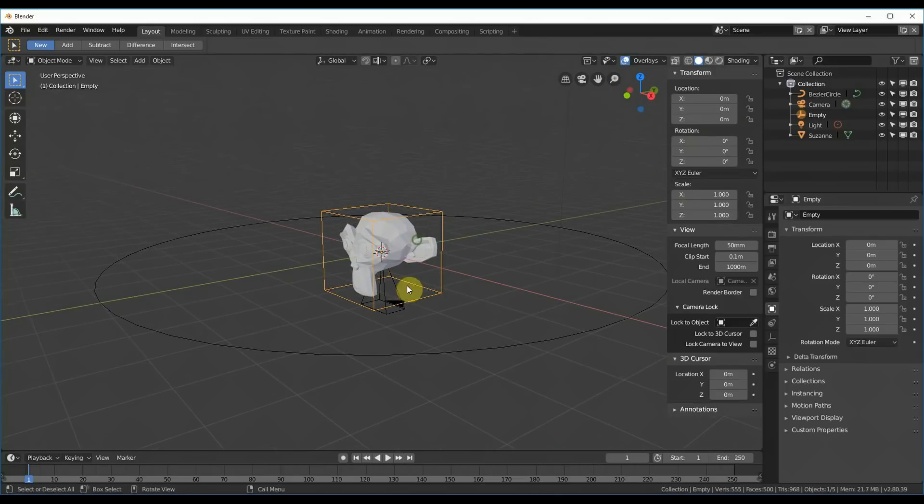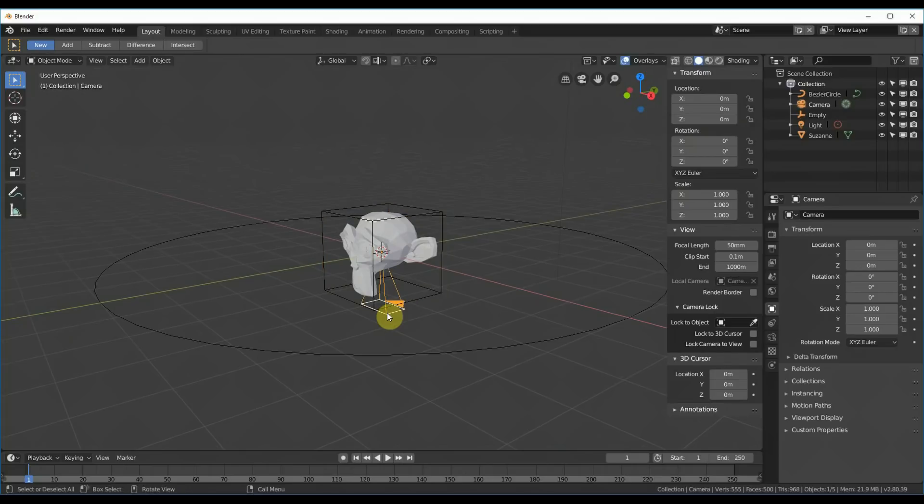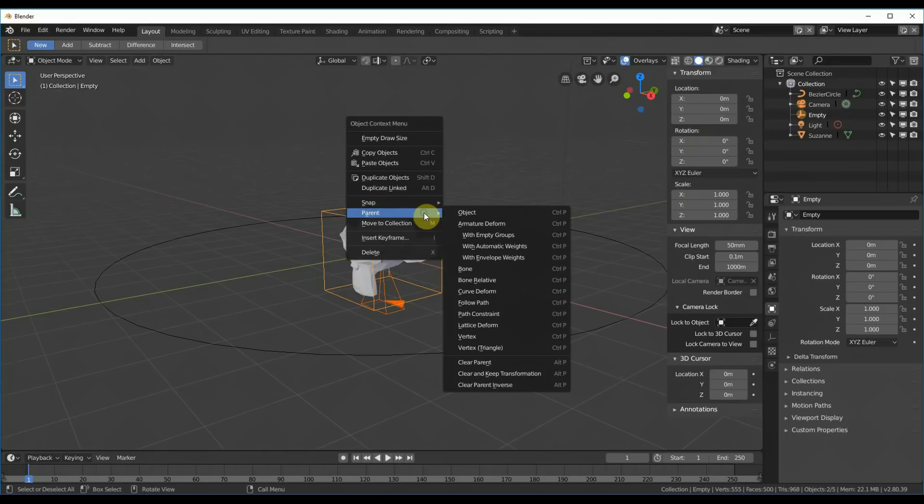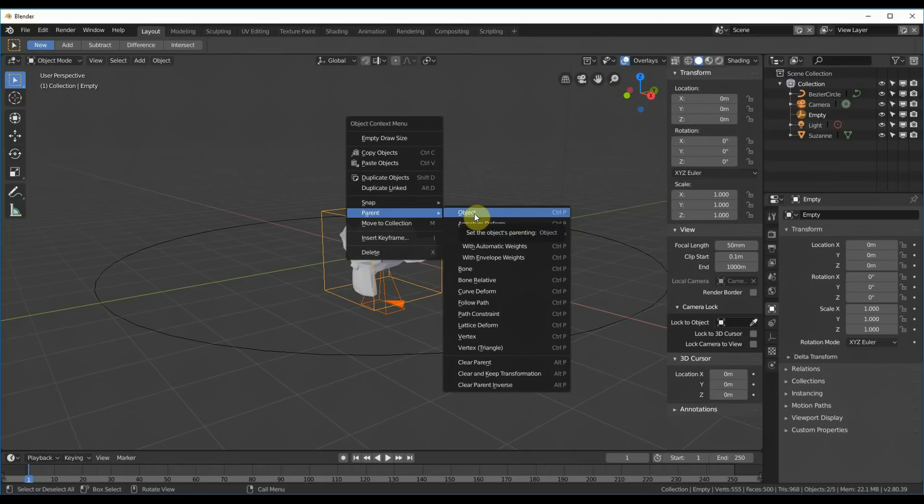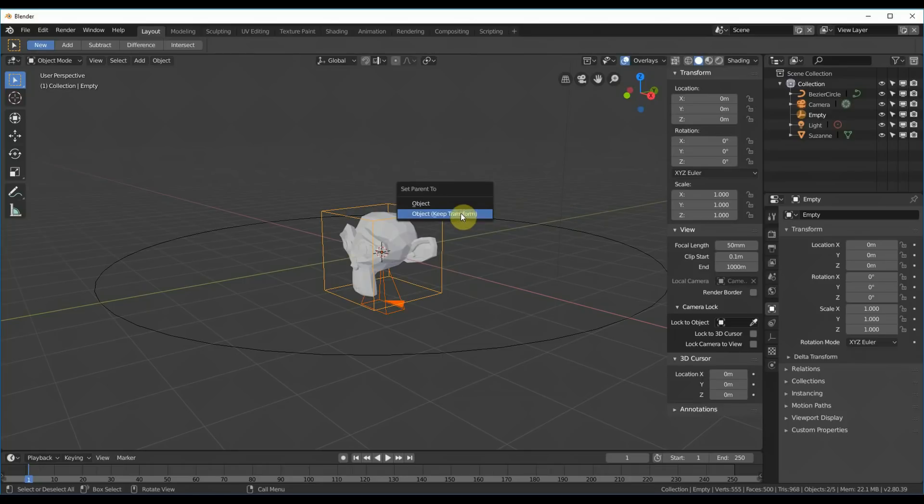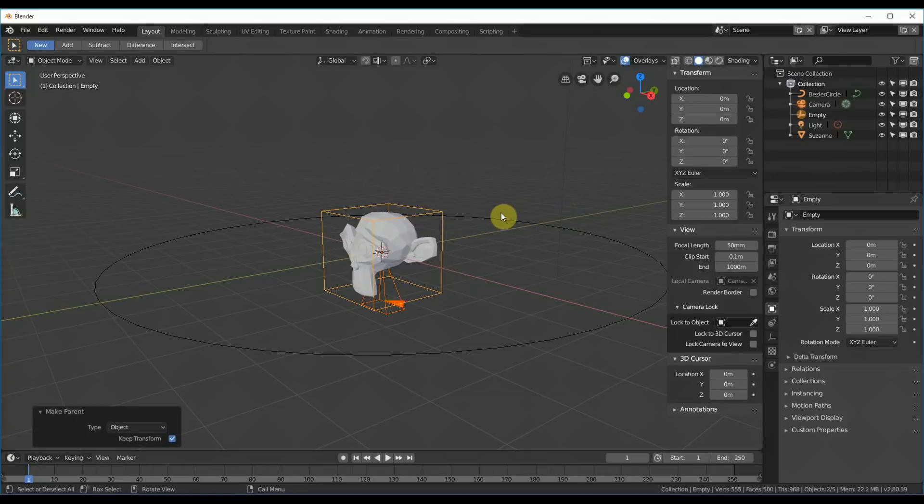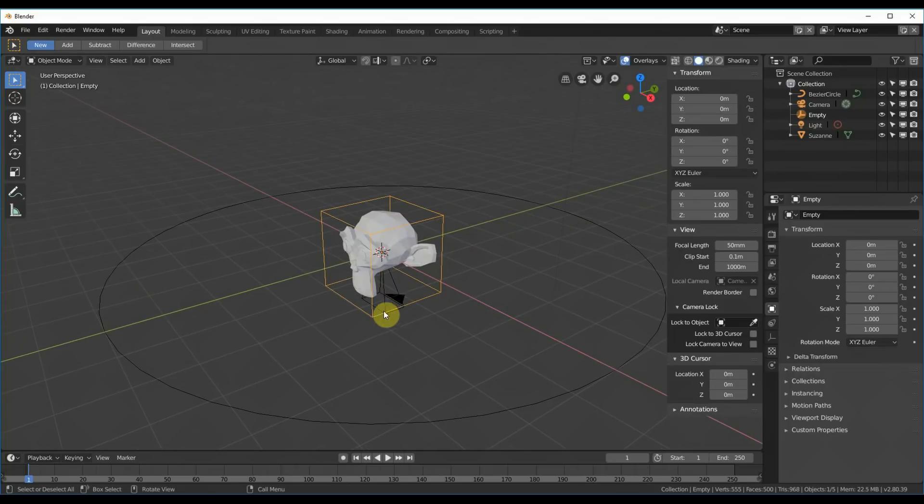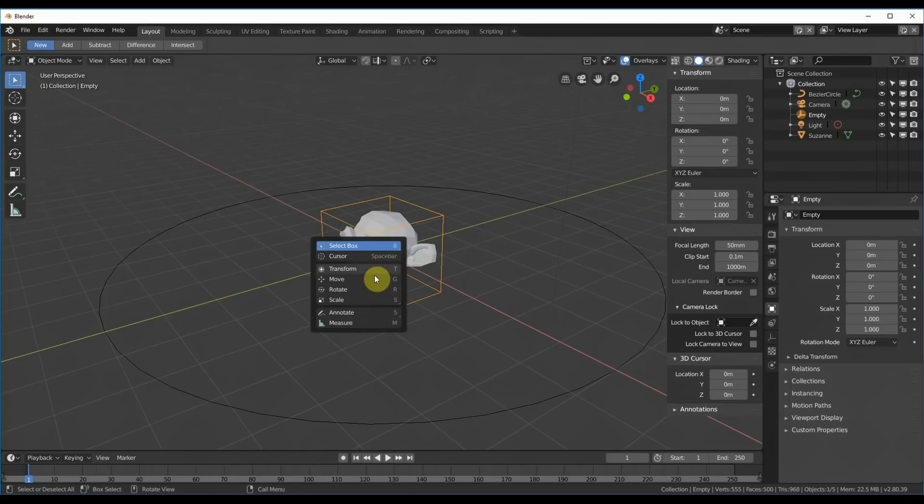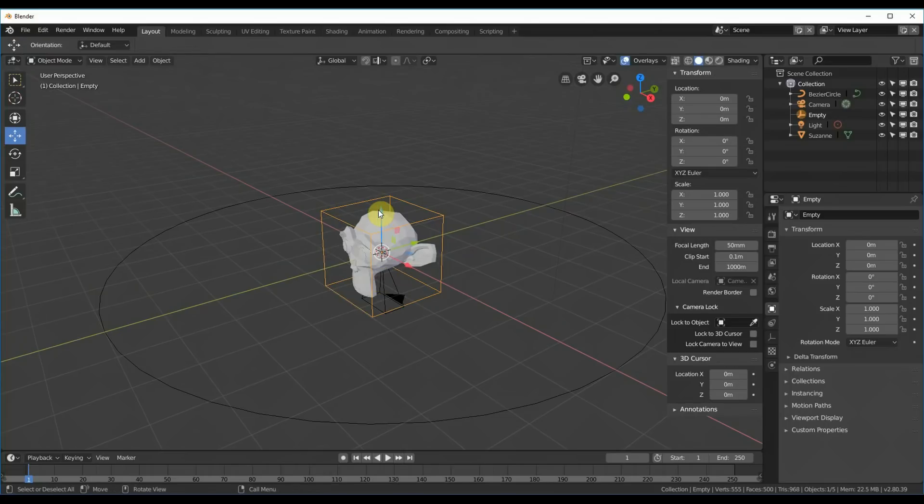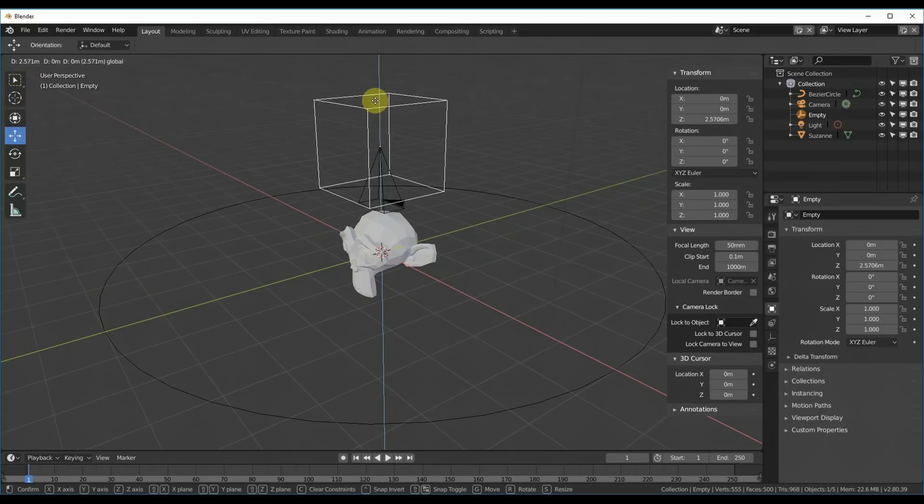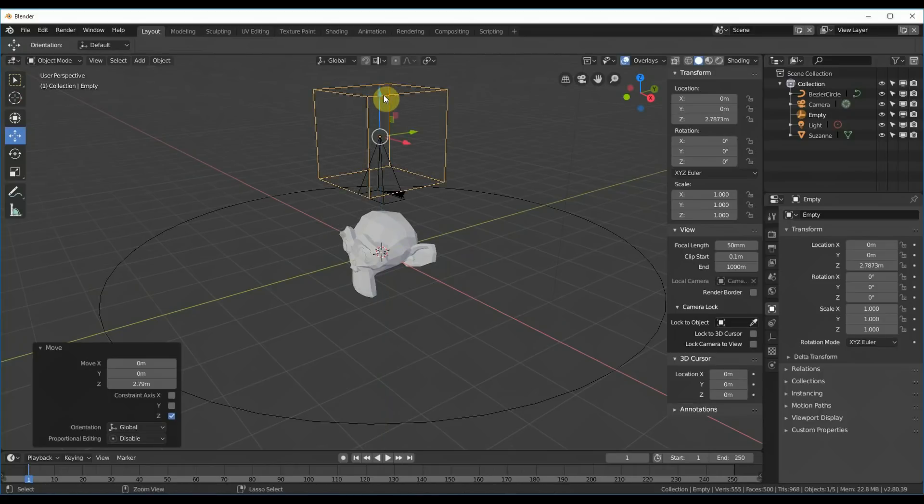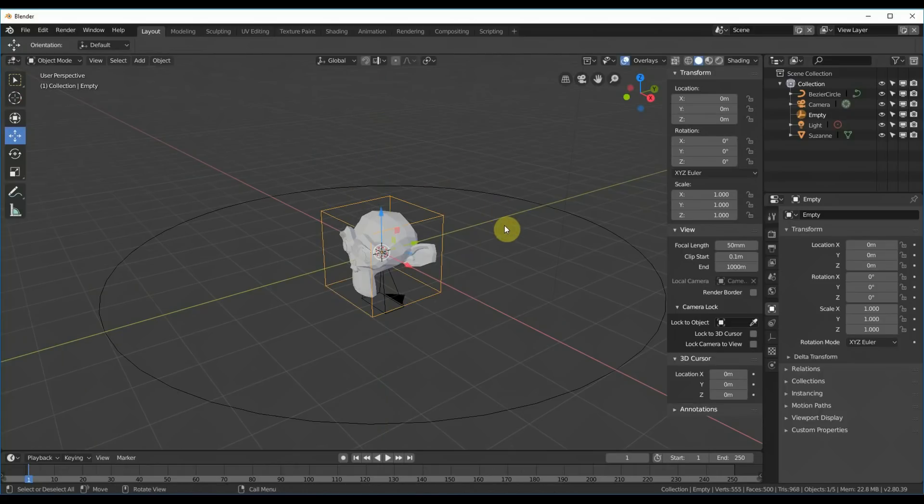So now what I'm going to do is I'm going to select the camera, then I'm going to Shift-Select the cube. I'm going to right-click and hit Parent, or you could hit Control-P, that works too. And I'll go ahead and say Object, and it says Object Keep Transform, sure. Okay, that's cool. So now what we have is we have this camera parented to our empty. So if I go ahead and I hit the Move tool here, you can see that it moves with the empty, and that's exactly what we want.